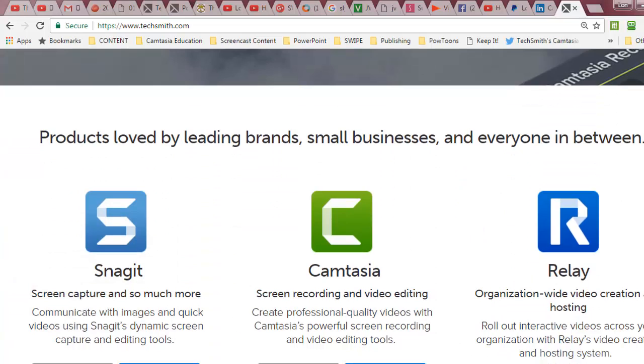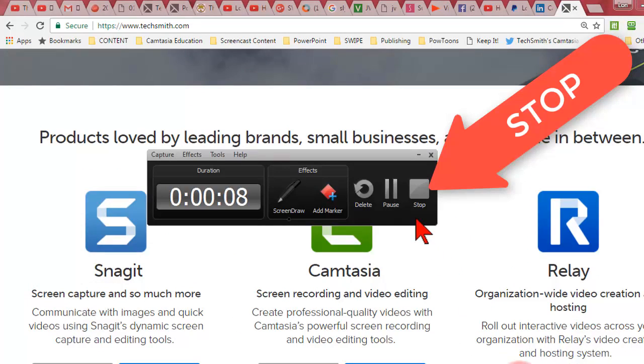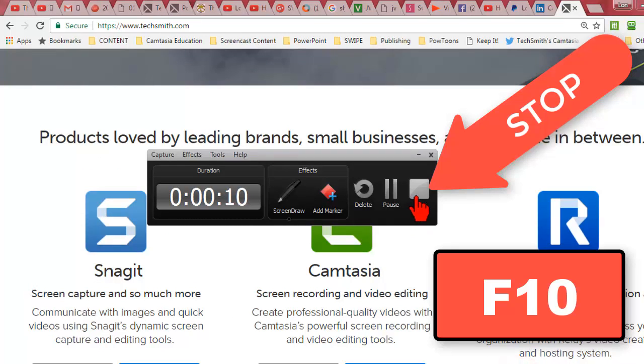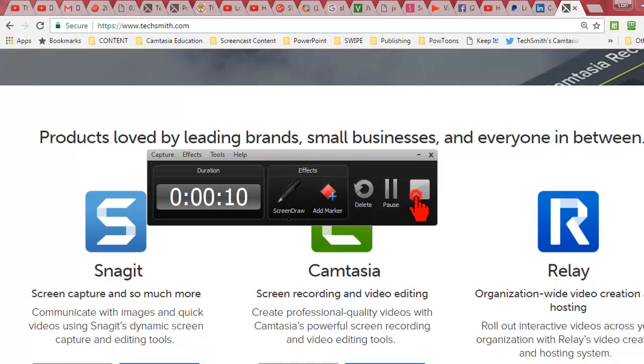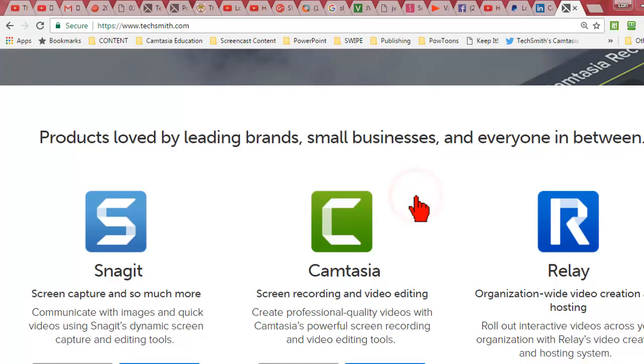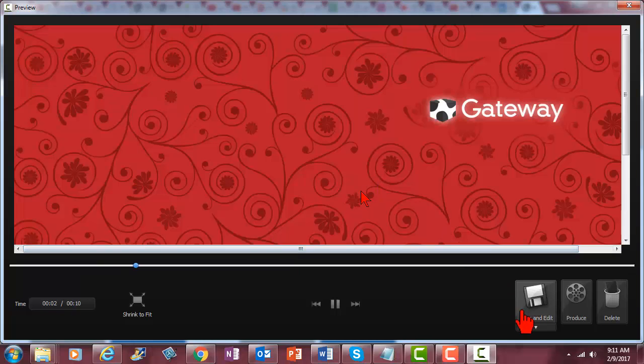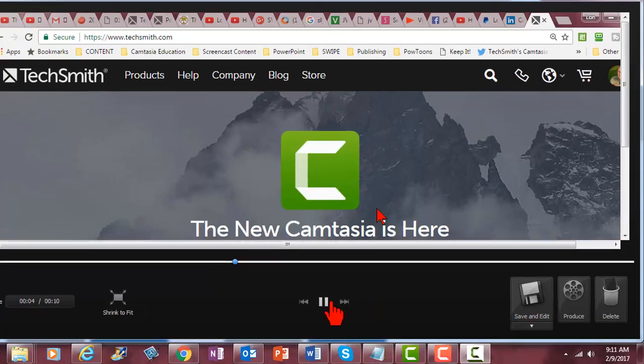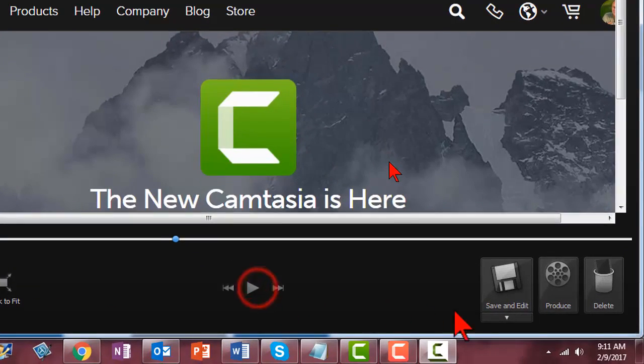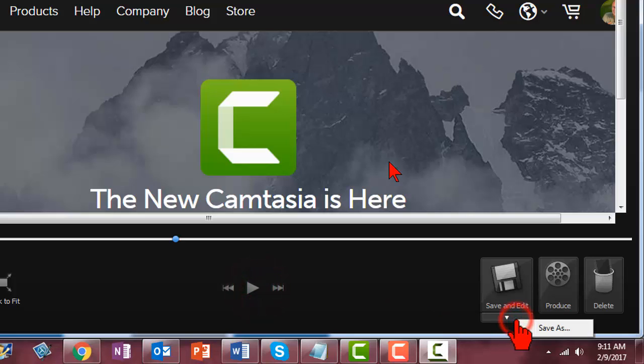...we hit the stop button or press F10 to end the recording session at which point a window appears with a preview of the recording and the options to save and edit or just save.